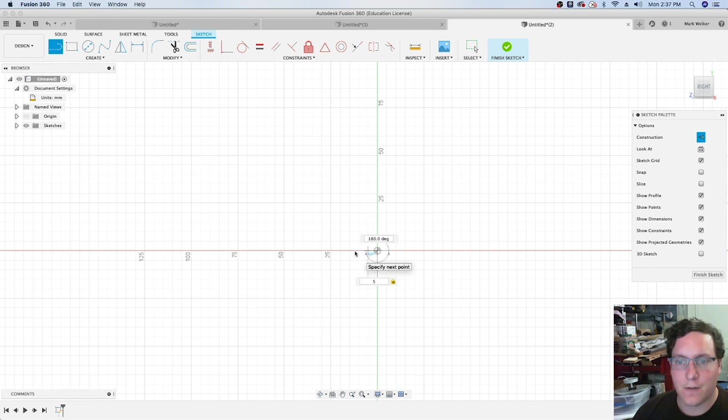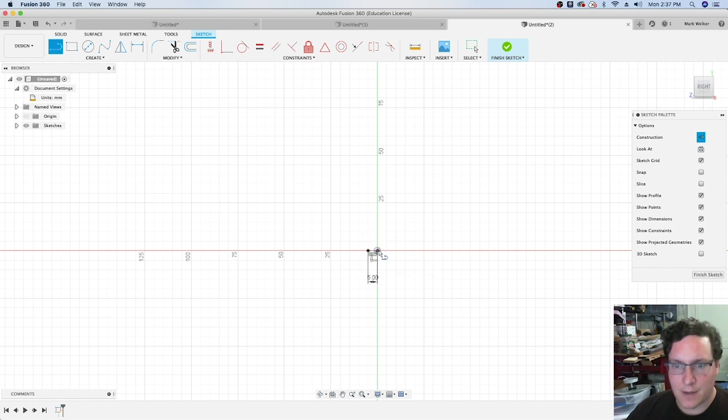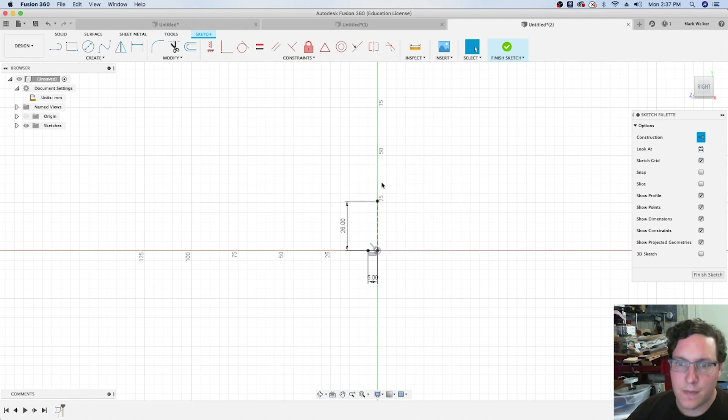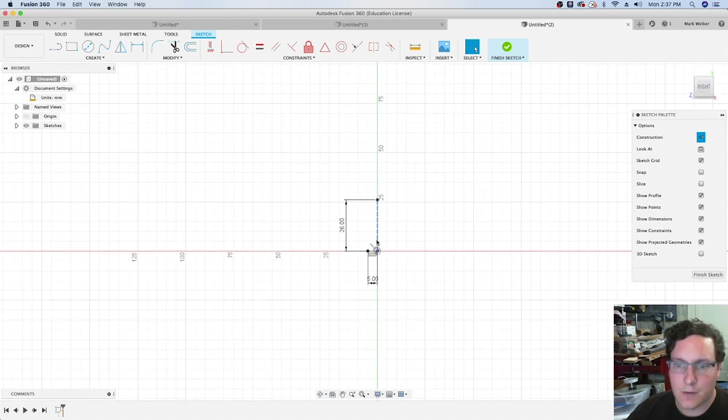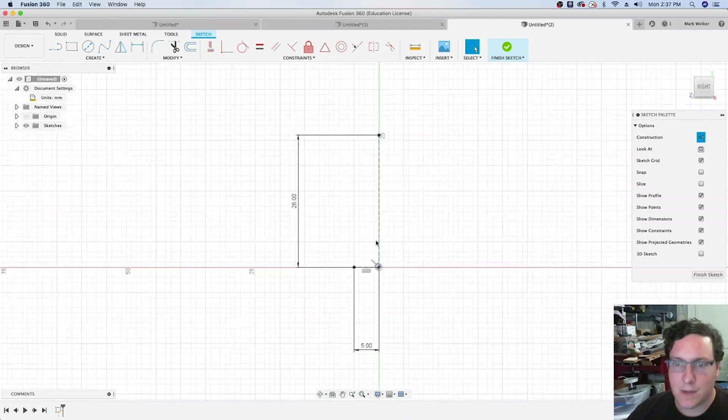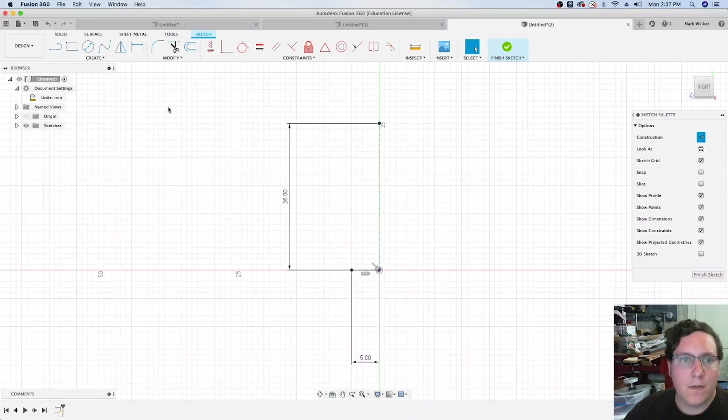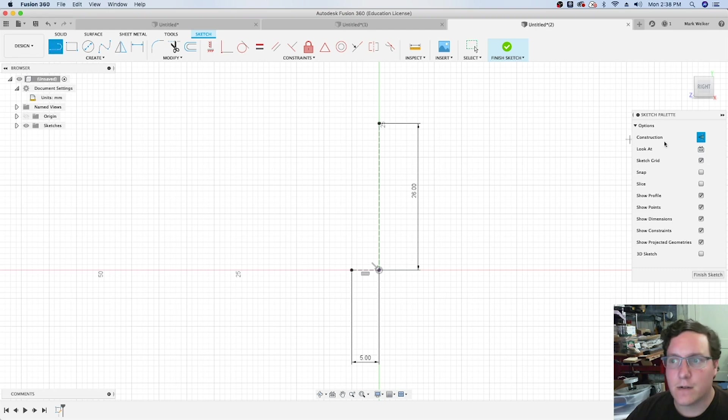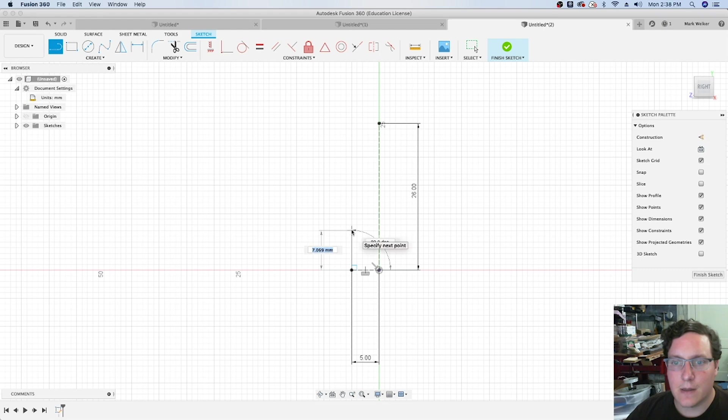That goes out 5 millimeters, and then the same thing goes up, 52 divided by 2, so 26 millimeters. From here, I shift my dimensions off to the side, grab the line tool again, and we'll quickly lay it out.